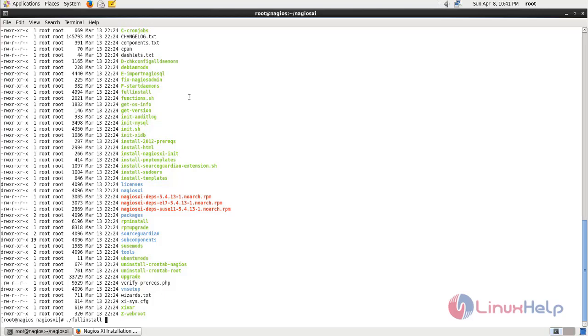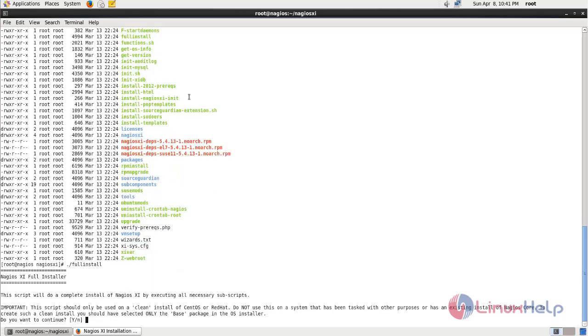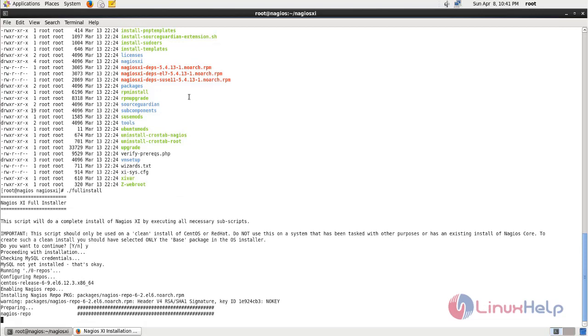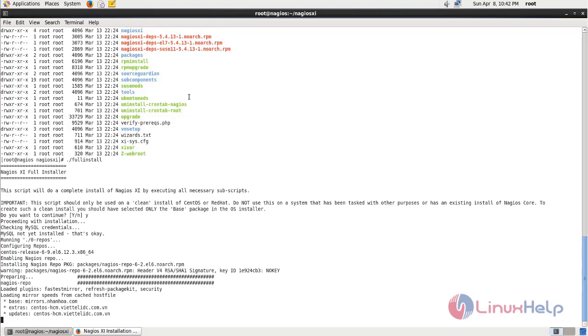Now type the command like this and then hit enter. Now choose Y and hit enter. Here the installation process is started for Nagios XI. It's going to take a while. You have to wait for some time until the installation is finished.